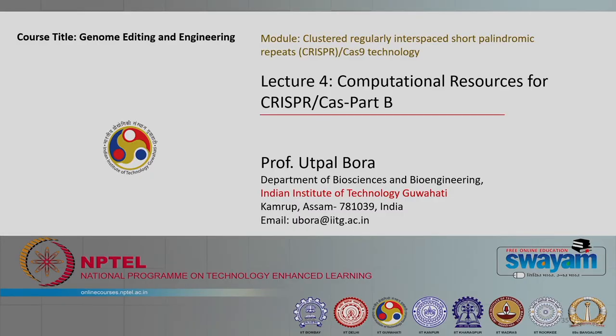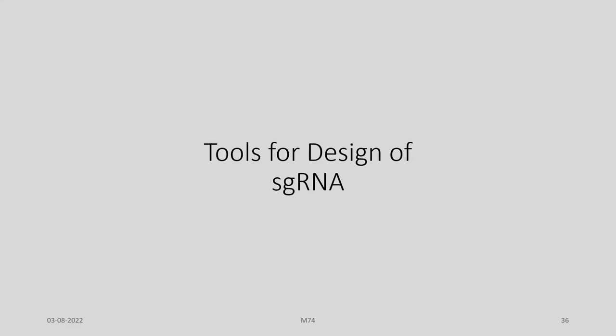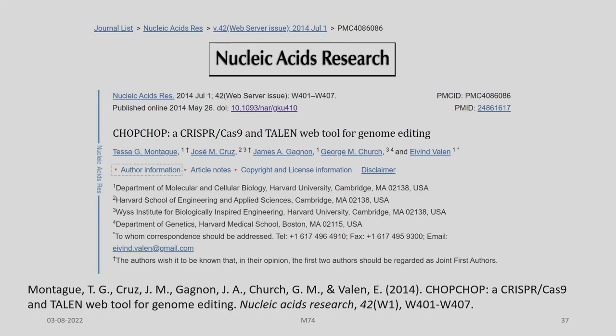Welcome back to my course on Genome Editing and Engineering. We are discussing CRISPR-Cas9 computational resources. Let us look into some of the tools available for design of sgRNA. One of the tools developed by Montague and his colleagues is CHOPCHOP, a CRISPR-Cas9 and TALEN web tool for genome editing.